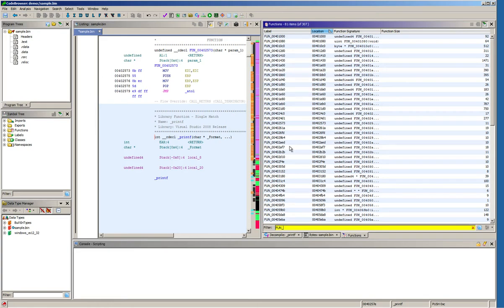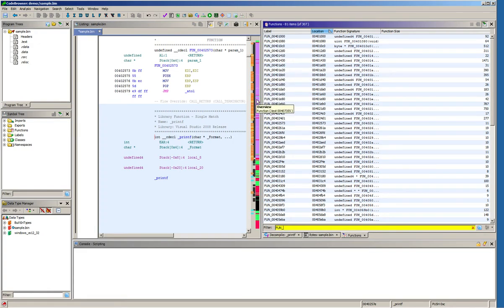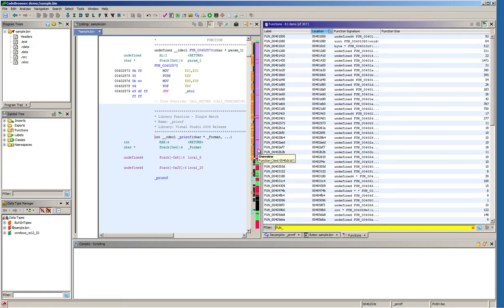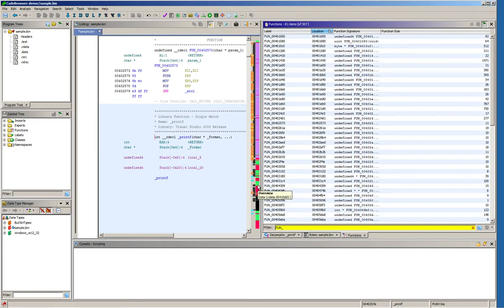Now as a side note, you may notice that in Ghidra you also have this overview sidebar which provides a hint as to which position in the sample that you opened has what functionality. So basically what refers to code and what refers to data.